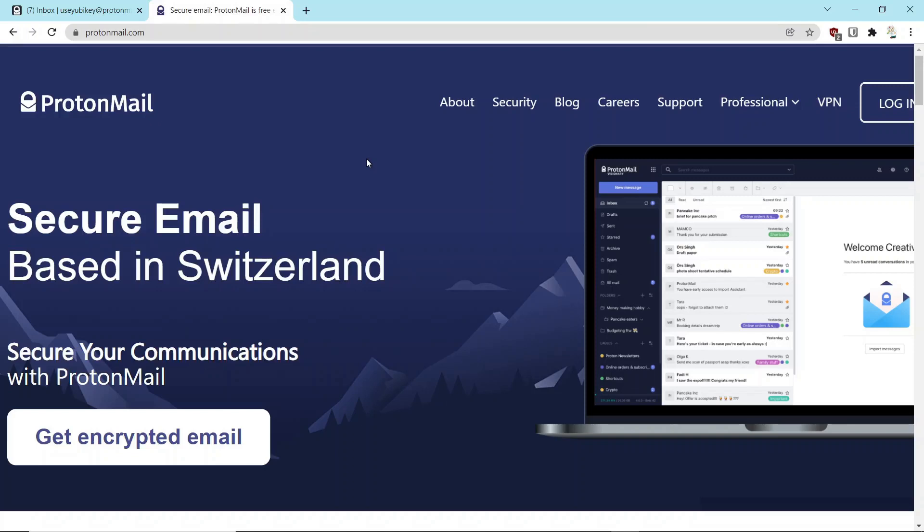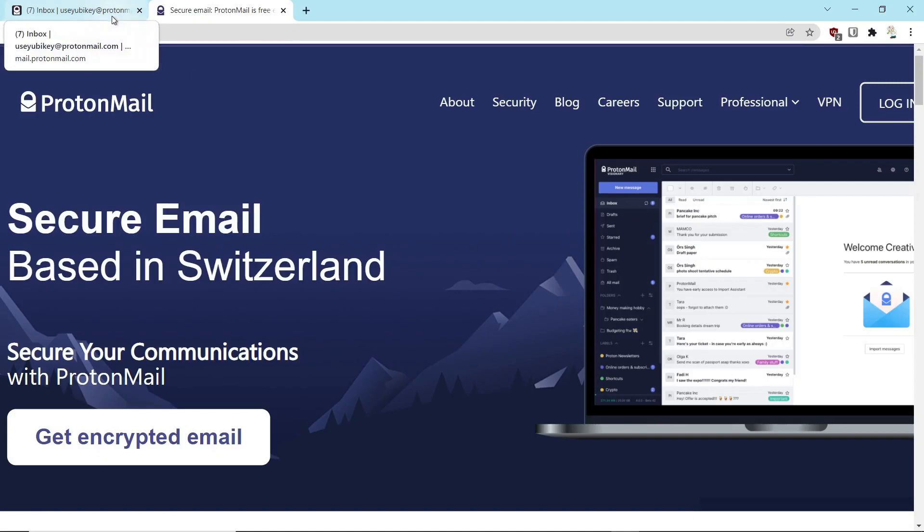ProtonMail is a secure encrypted email service based in Switzerland. They are heavily focused on privacy and security. What we're going to do today in particular is talk about the security of ProtonMail in respect to authenticator codes and two-factor authentication.